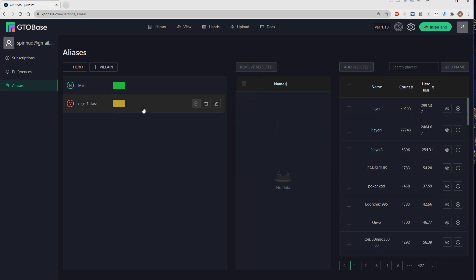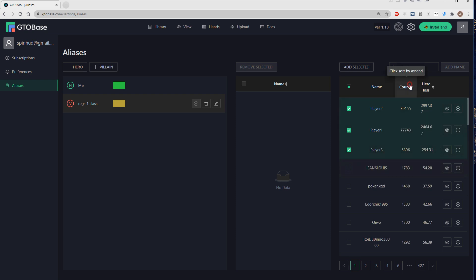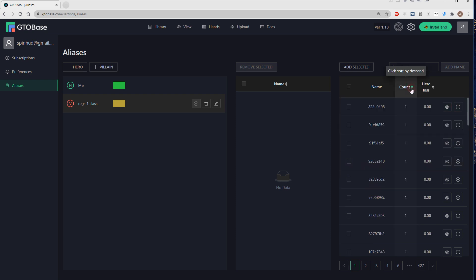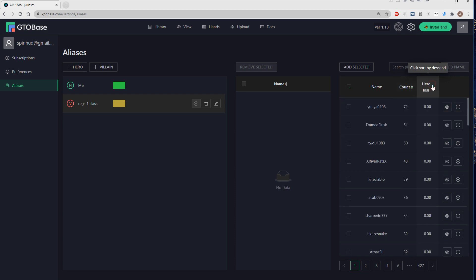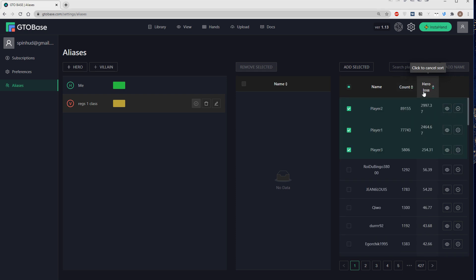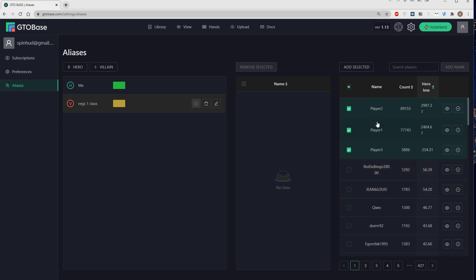Same goes for villains, we choose the players that we want to add to a certain alias. And yeah, we have two columns here, first count, number of hands, second hero loss. This is how much hero have lost against this player. So yeah, we can sort these players, both by those numbers and for example add players that we've played the most against or players that we have lost the most against.